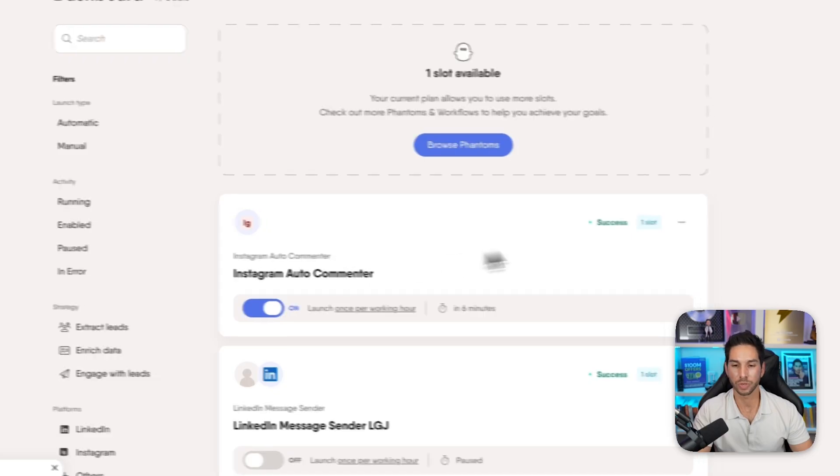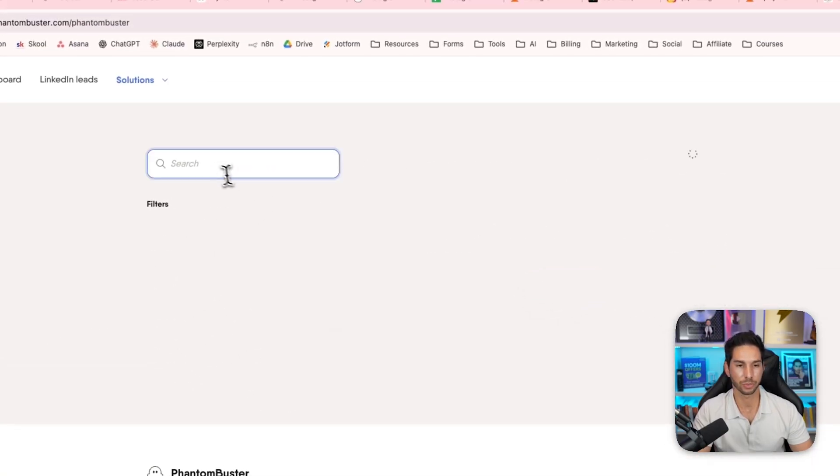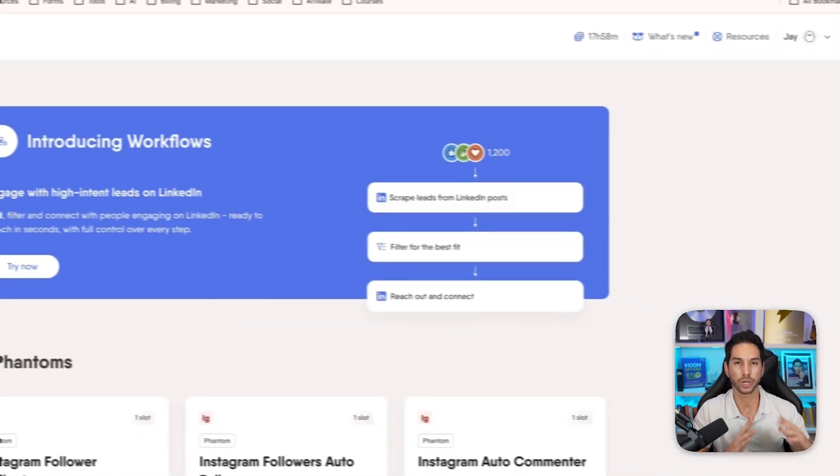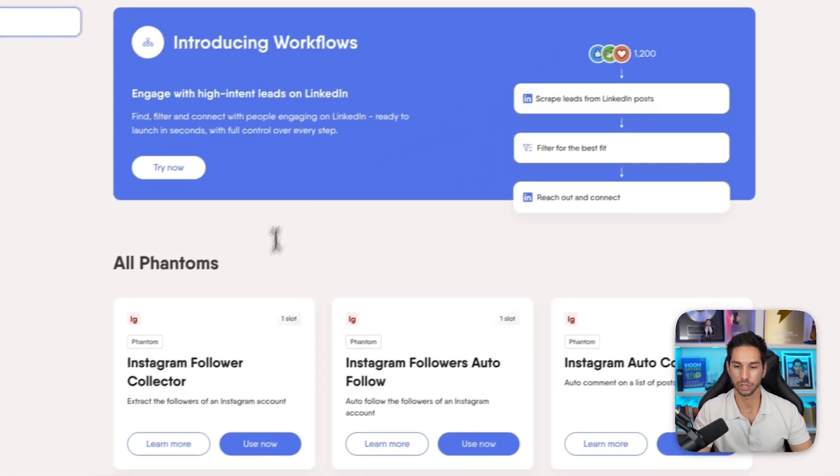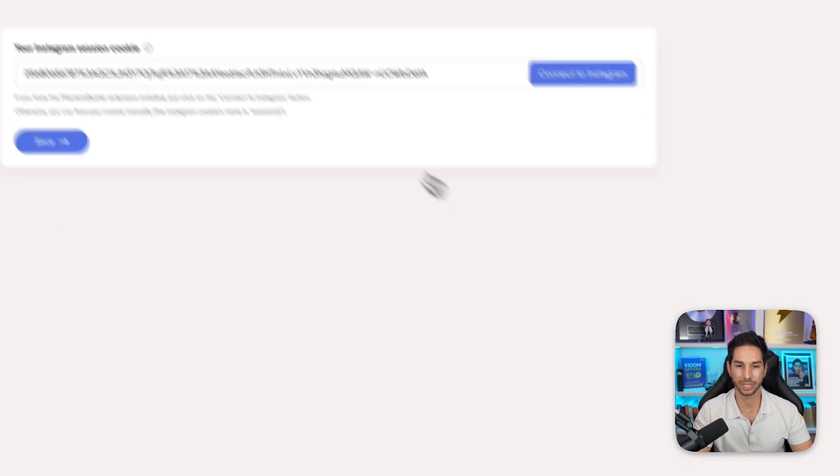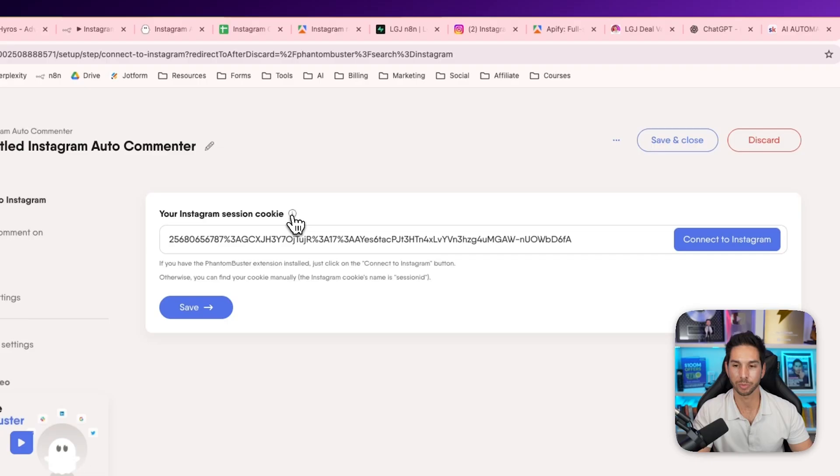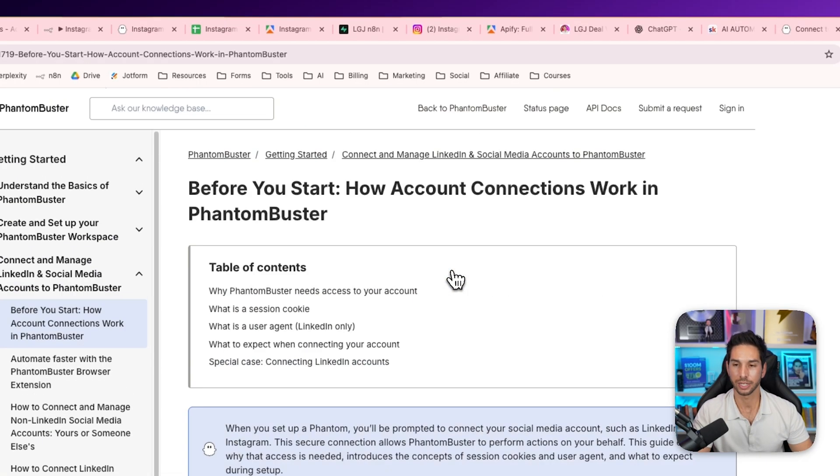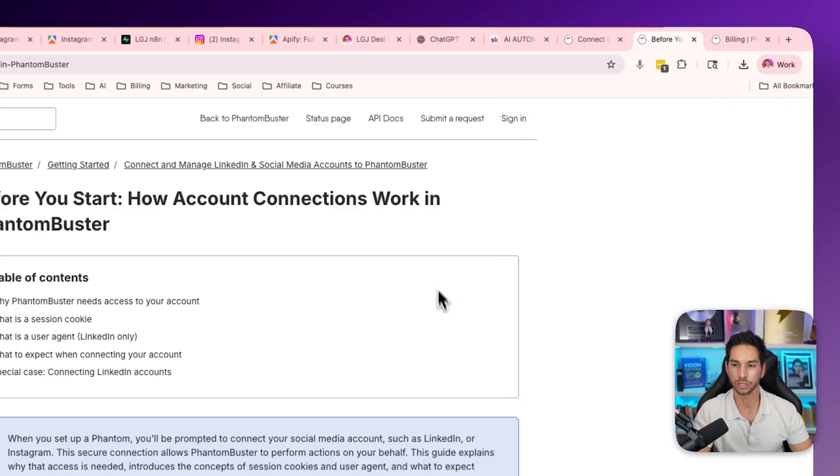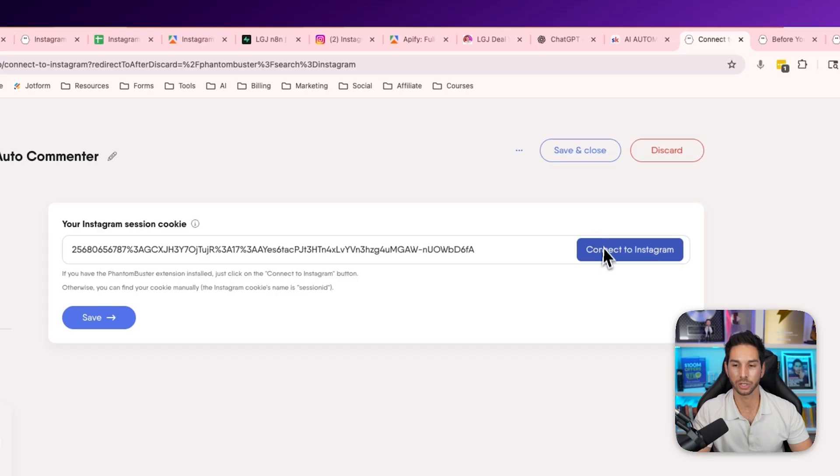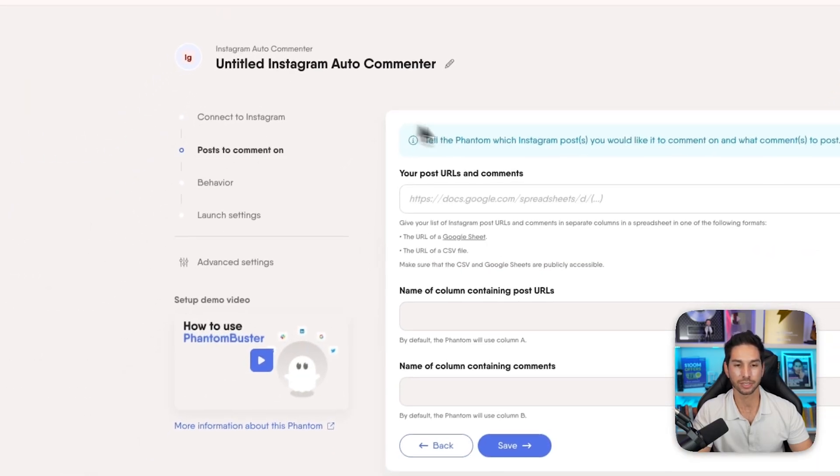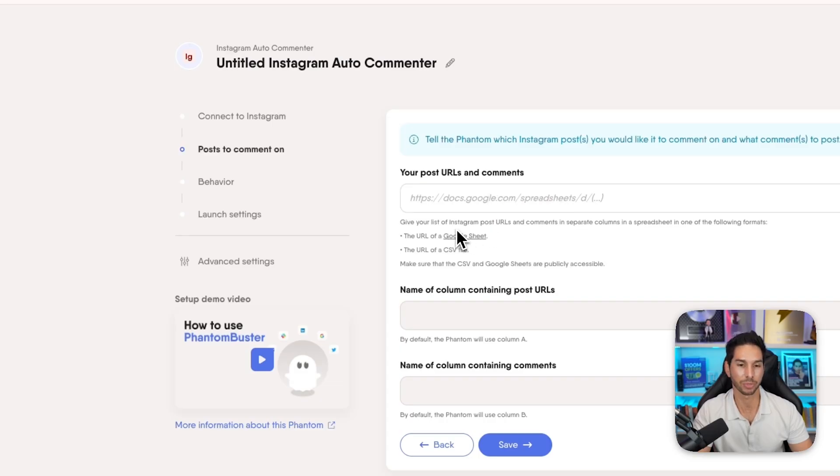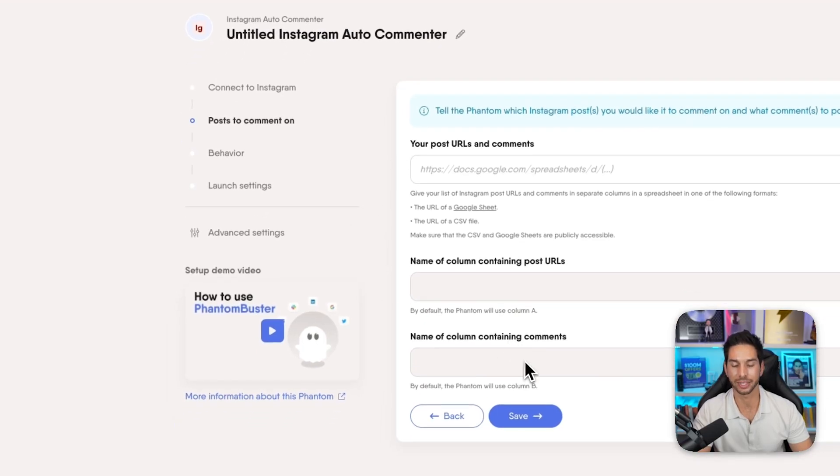So you're going to use this Instagram auto commenter phantom. And it's actually really easy to set up. So let's browse phantoms. We're going to come to Instagram. And this is a great tool for automating a lot of actions on social media that would normally be really hard to automate. So you're going to do Instagram auto commenter. Use now. It's delivering these comments through your Instagram. So you need your Instagram session cookie. You can click the more info to get some info on this. Now, you're probably going to need the Phantom Buster Chrome extension just so you don't have to track down your cookie. It just makes things a little bit easier. And that way, all you have to do is hit connect and it'll grab your cookie. The next thing you have to do is grab that Google spreadsheet that you just made. And it gives you a nice template here that you can use. It needs to be publicly accessible and it needs to have those post URLs and the column containing the comments to leave.